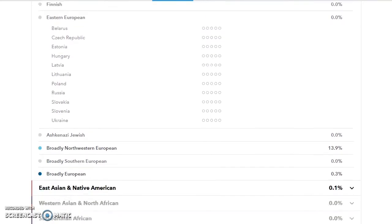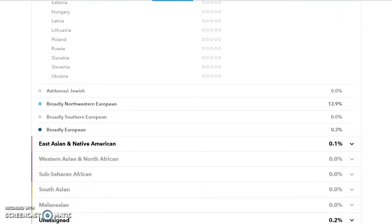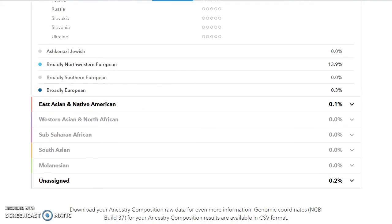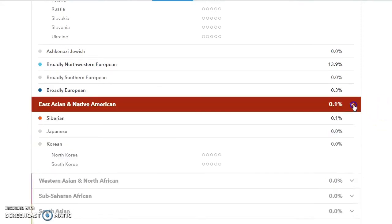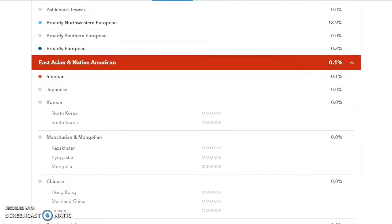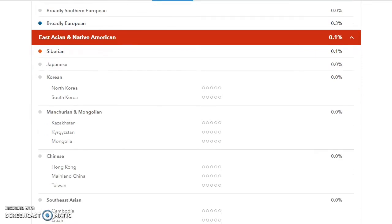Ashkenazi Jewish again is still a standalone, and then your Broadlies. Then we're going to East Asian and Native American. Again, Siberians a standalone. Korean, and now they've divided Korean to North and South, interesting.